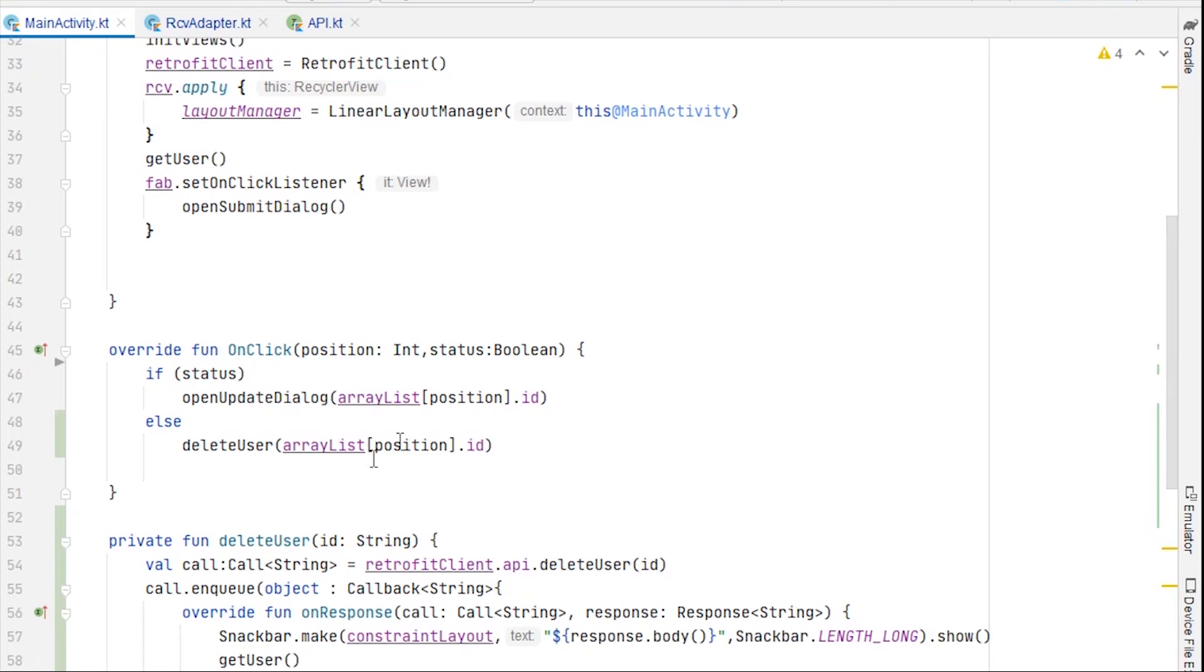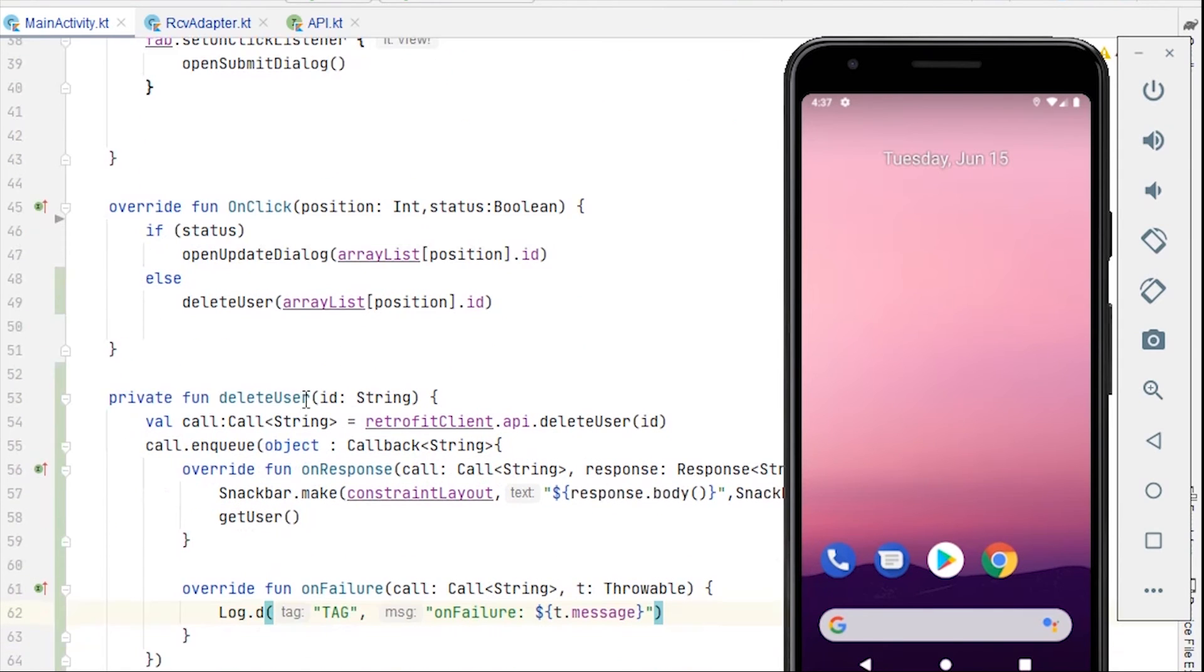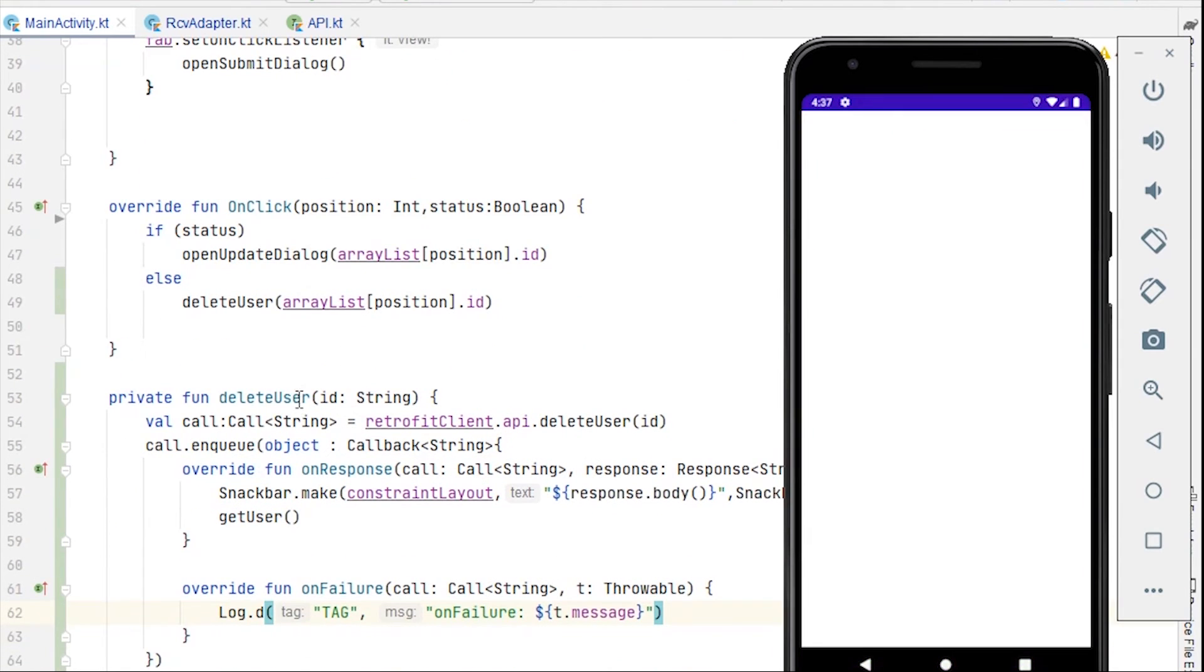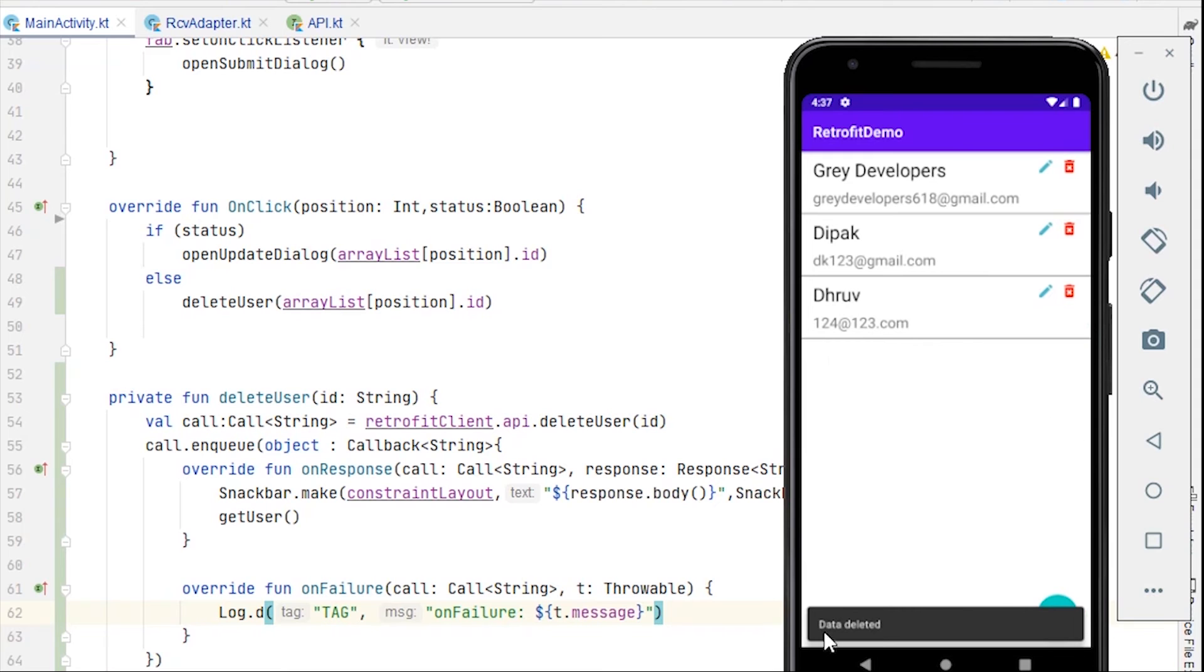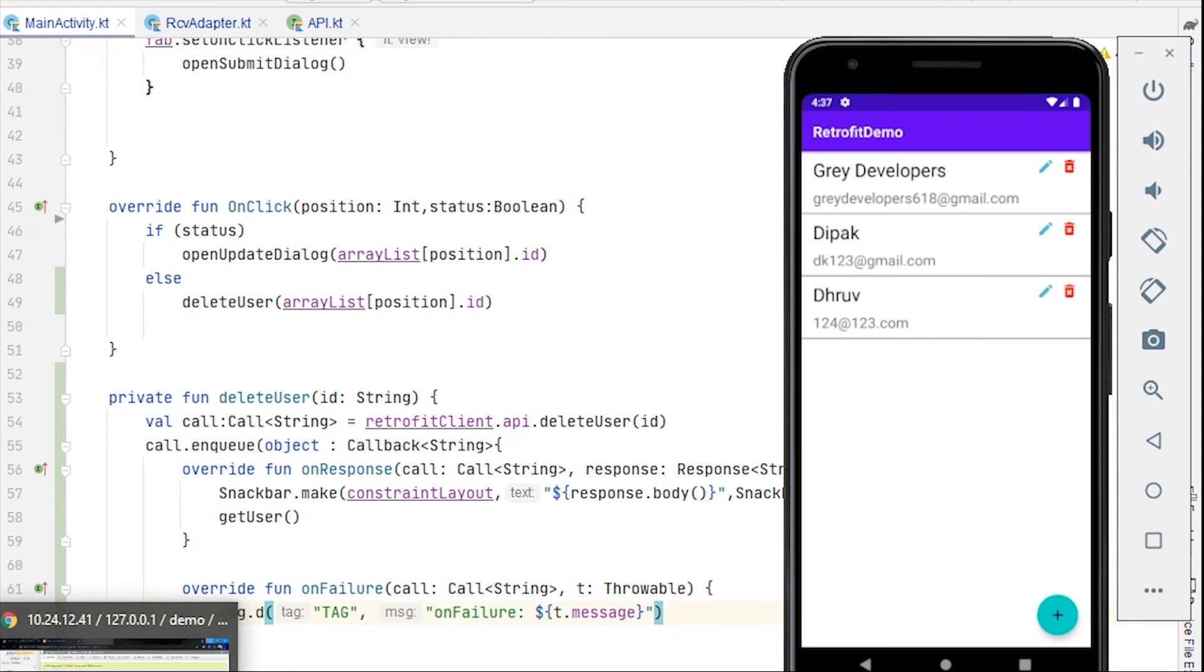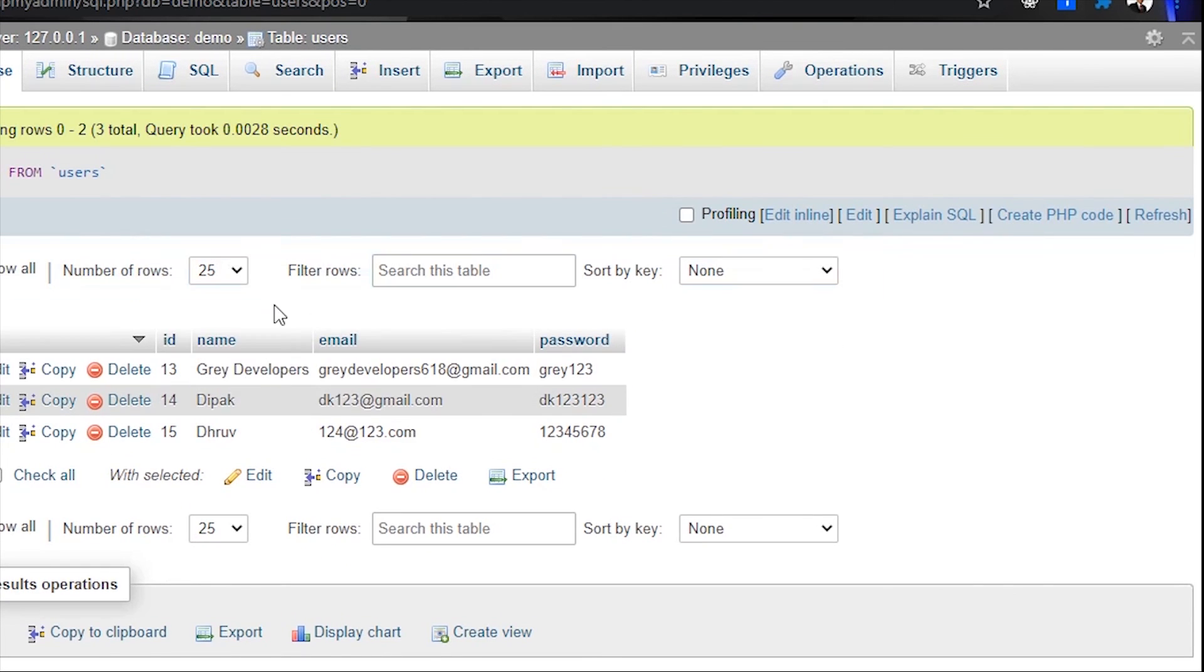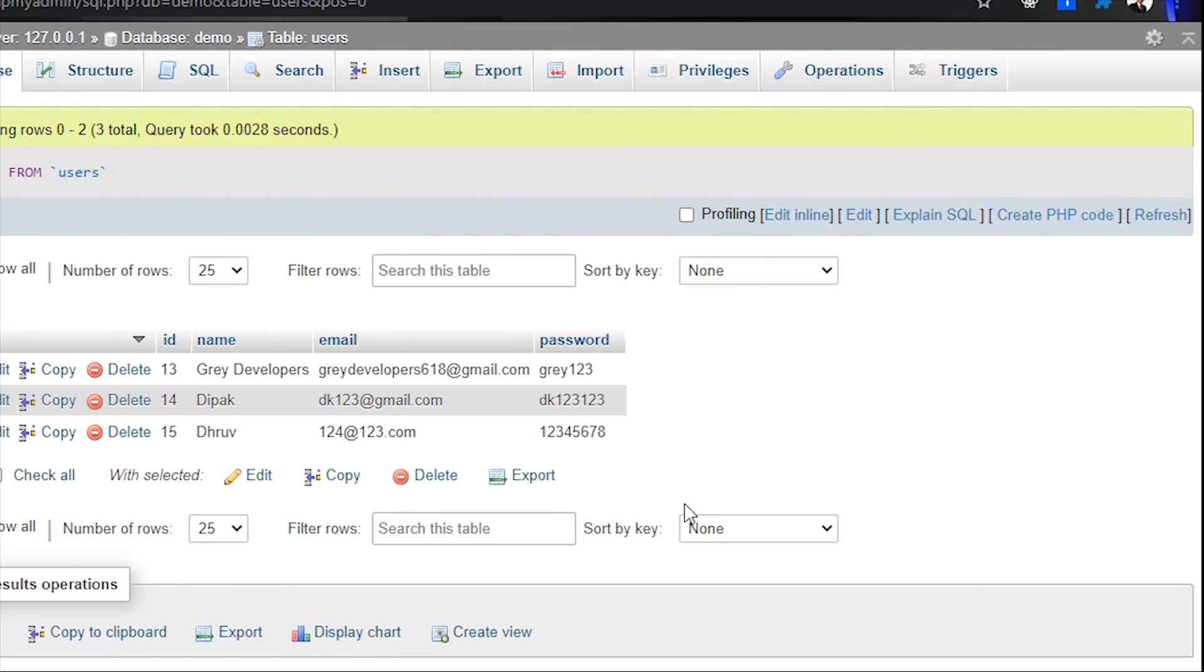And hence it will call the delete user function, which will basically call the delete api, and the user will be deleted from the database. Let's delete this RJ from here. Okay, the data is deleted and so the user from the list. And as we can see in the database as well, RJ is not here. So that's how you create functionality of deleting a user with the help of Retrofit.